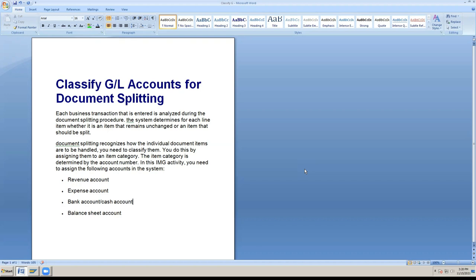Liabilities are under different groups. Expenses are under administration, office, and miscellaneous groups. Income is under miscellaneous income, interest income, and dividend groups. The standard practice for account groups is to know the nature of the accounts. In S4/HANA, the cash account and bank account are placed under a specific account group. Based on these account groups, we classify GL accounts for document splitting.